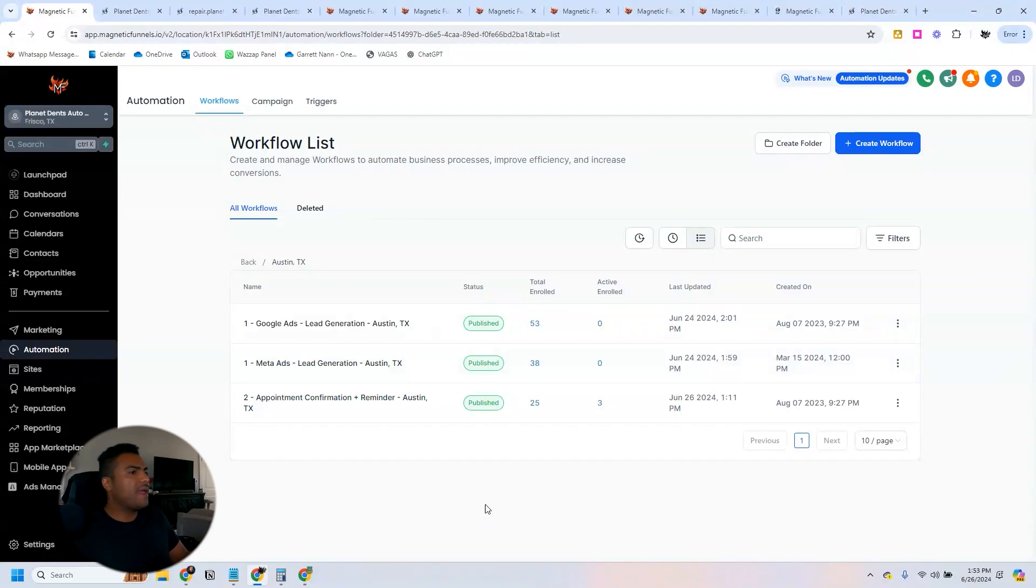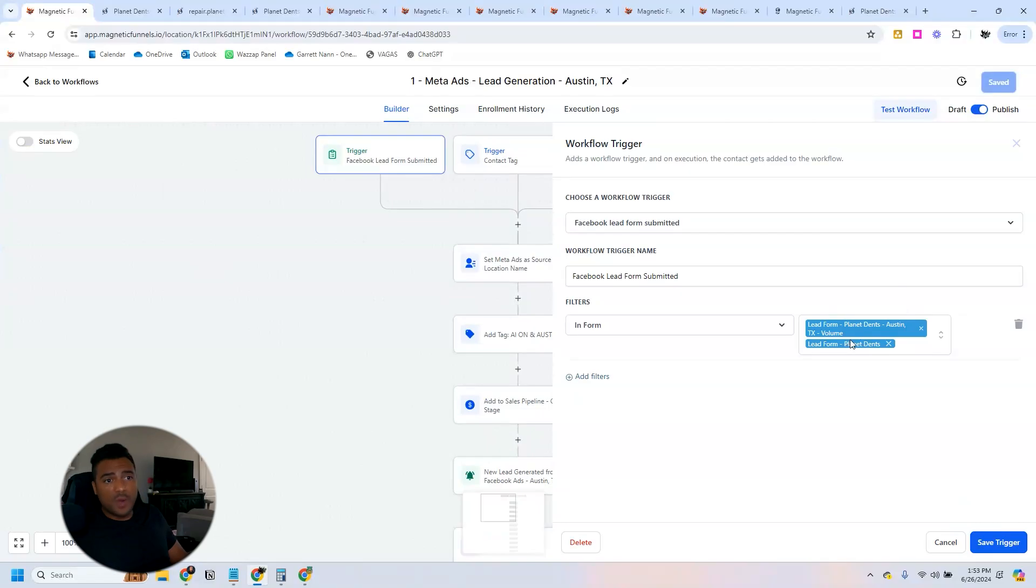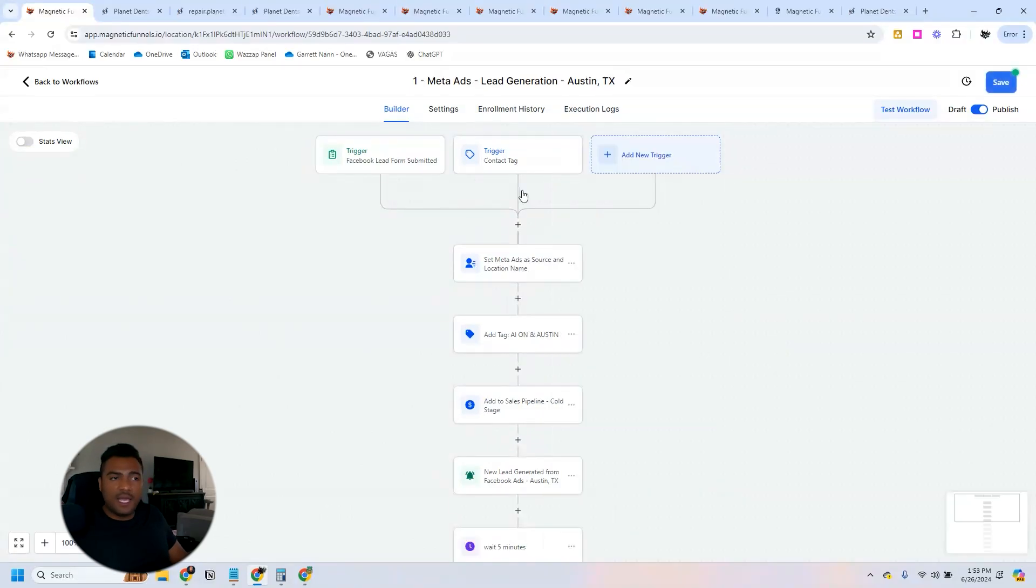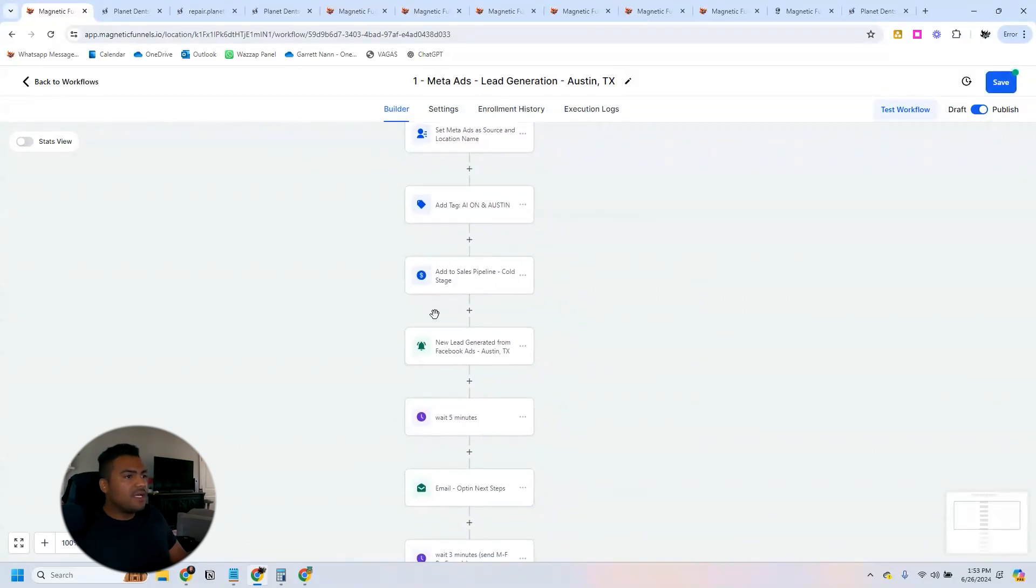Like I told you, this client, we run campaigns on Google Ads and also on Meta Ads. On Meta Ads we have the Facebook lead form. When I click here, you see the trigger. Whenever someone fills out one of these forms, they get into this automation.